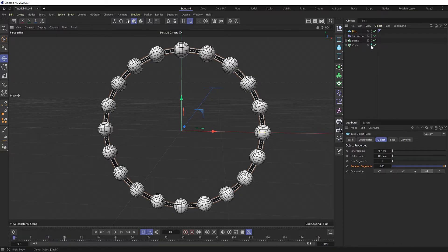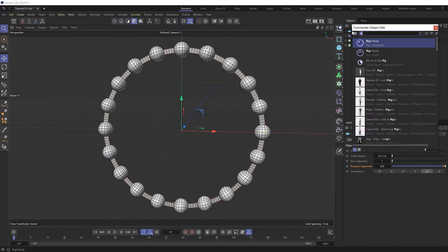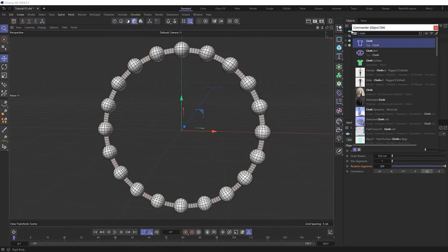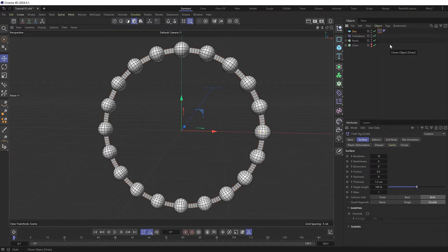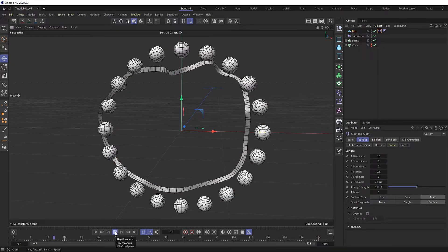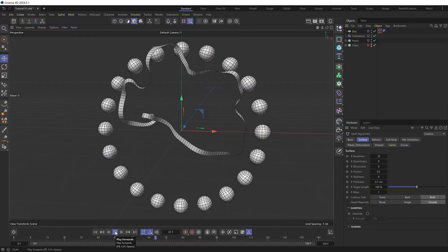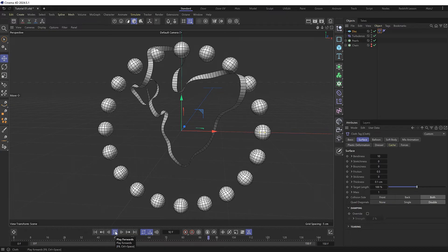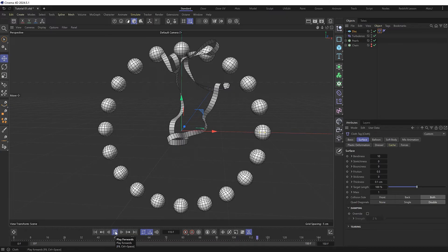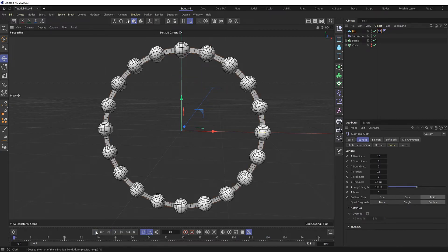I'll just hide the chain for a second so we're left with just the simplified version of our necklace. And we'll add a cloth dynamics tag to our disk. Then I almost always decrease the thickness for more accurate collisions in our simulation. And we'll see what that gives us. With the turbulence in our scene we get some nice organic deformation, which is exactly what we're after.